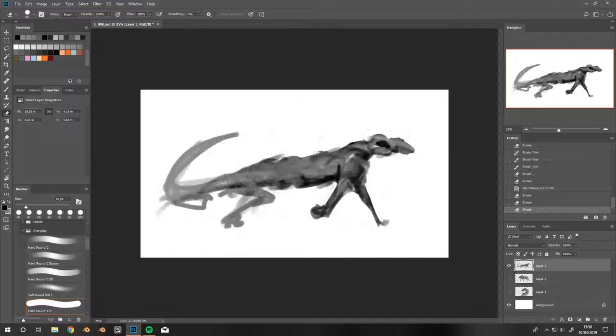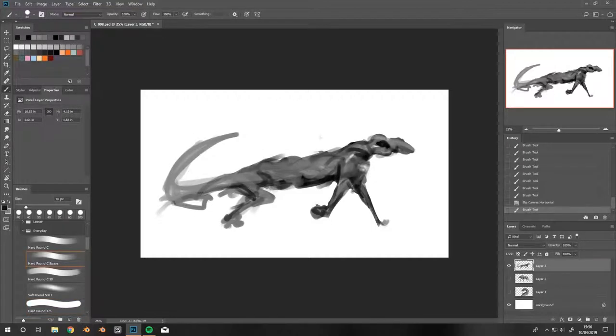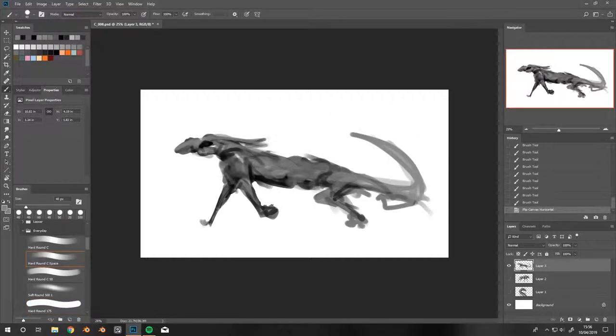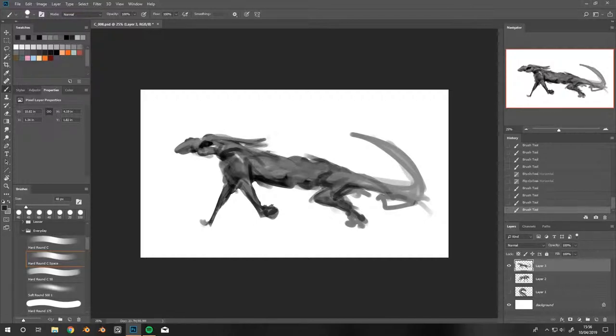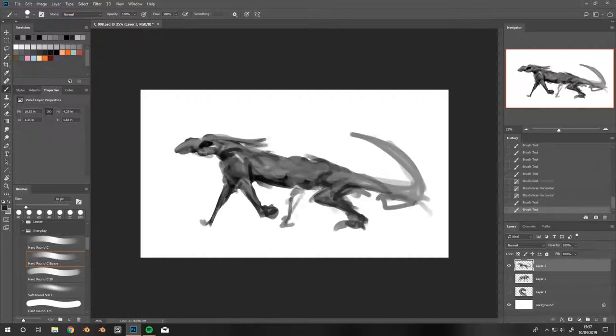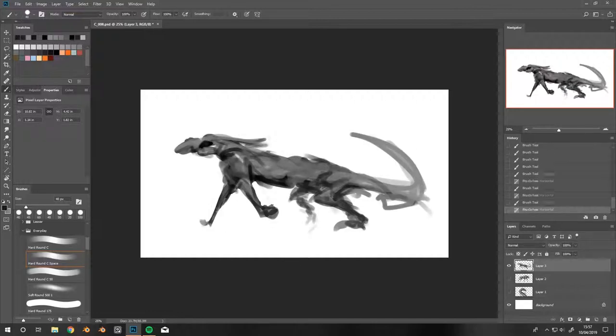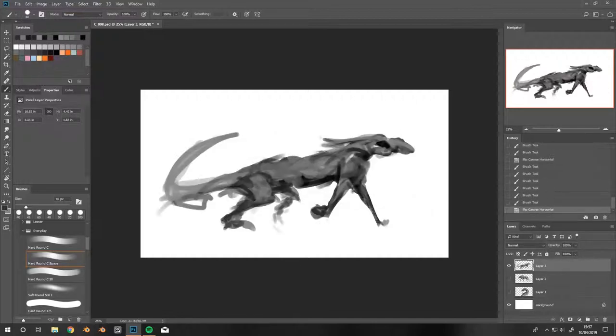This first one is some weird lizard creature - 10 minutes. The next one also 10 minutes, and then the final image took me 20 minutes.